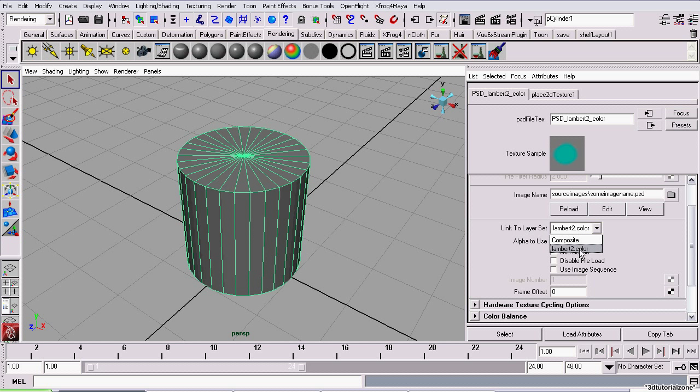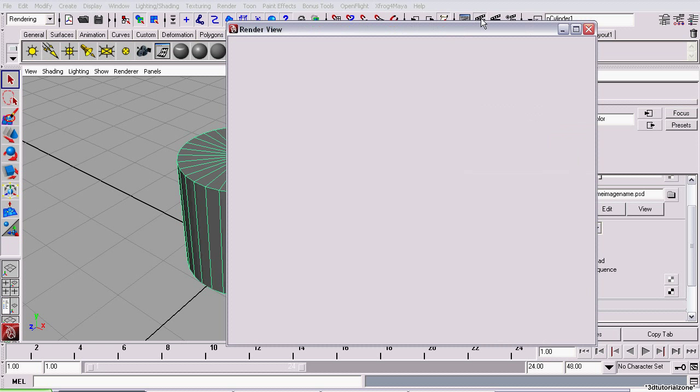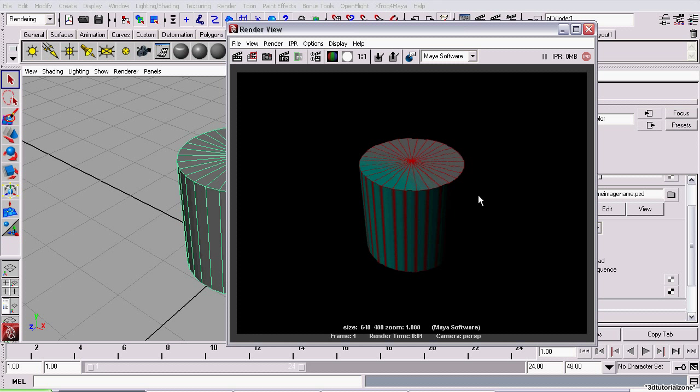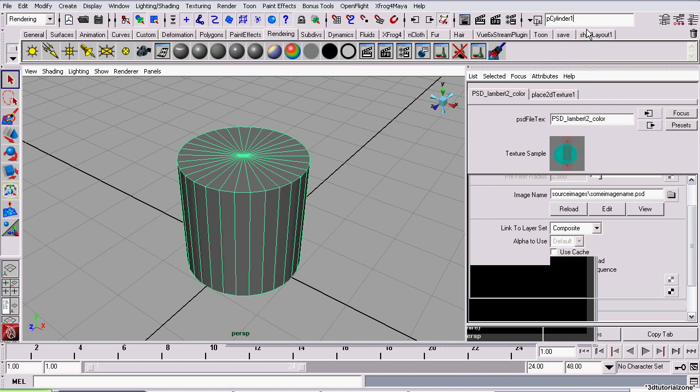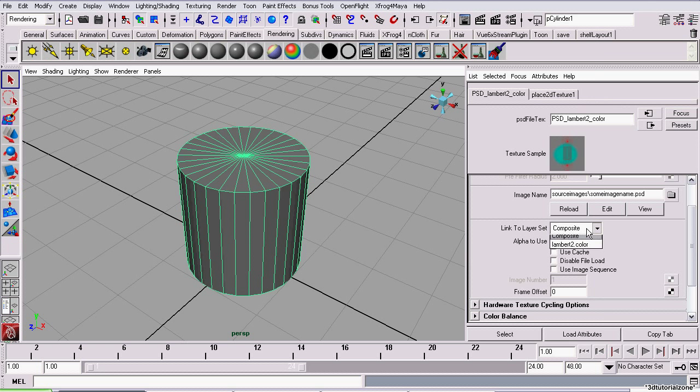Right now, it's linked to the Lambert2.color group. You could also link it to the composite. That will include everything, including the UV snapshot. Which, when you render it, you'll be able to see the UV snapshot lines, actually on your model. Since this is generally undesirable, you should just leave it assigned to one of the groups.